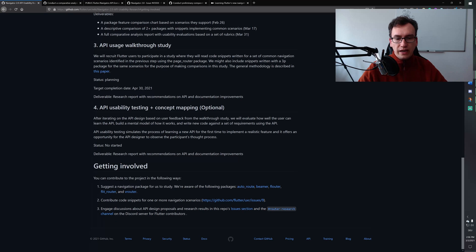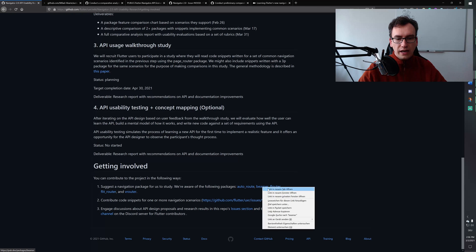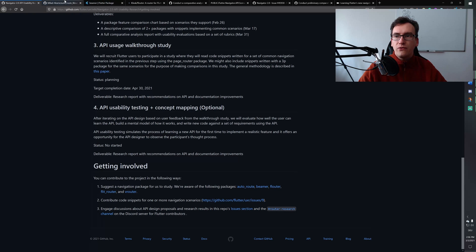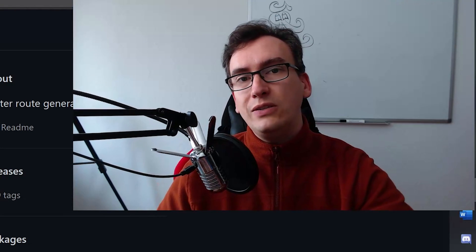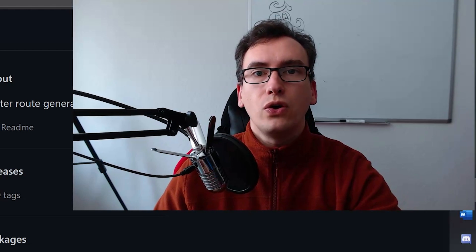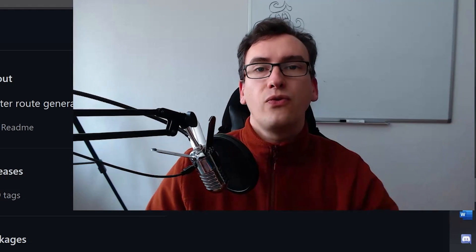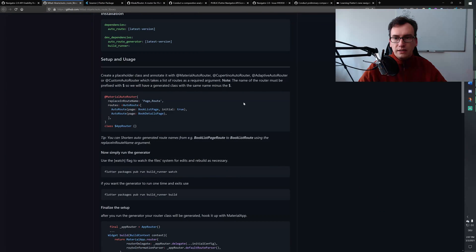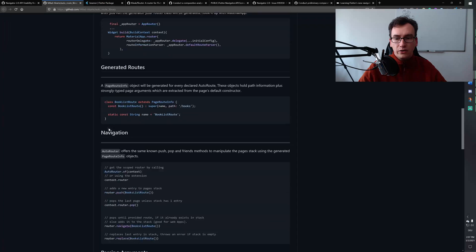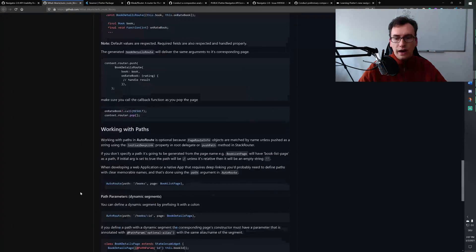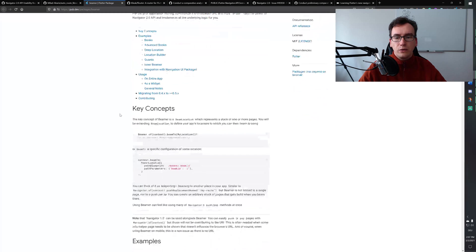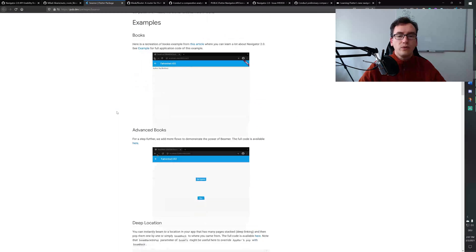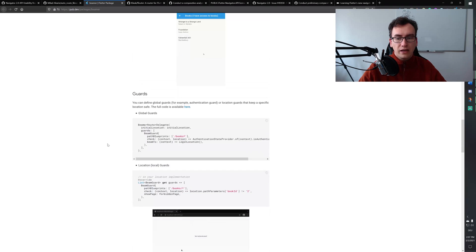Next, I want to take a look at the top packages currently being investigated, because all of these packages already use Navigator 2.0 and try to facilitate things for developers like me and you. You can see they have already implemented a lot of stuff and provide a lot of documentation. I really like how good the explanation is in these packages.